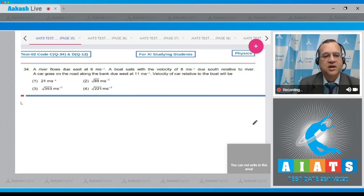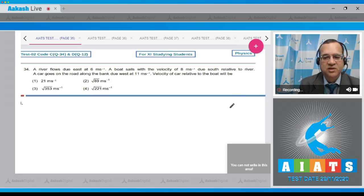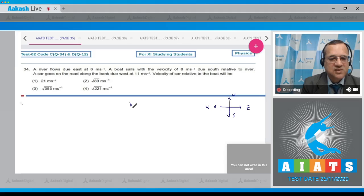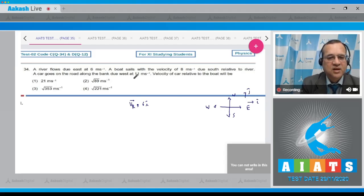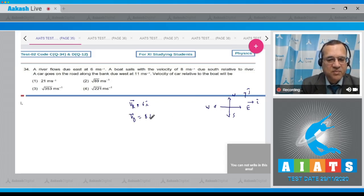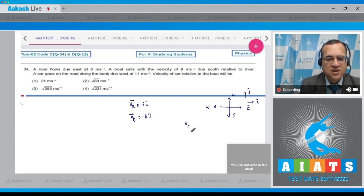Question 34: A river flows due east at 6 m/s. A boat sails at 8 m/s due south relative to the river. A car goes along the bank due west at 11 m/s. Find the velocity of the car relative to the boat. Taking east as +i and north as +j: velocity of river = 6î, velocity of boat relative to river = −8ĵ, velocity of car = −11î.